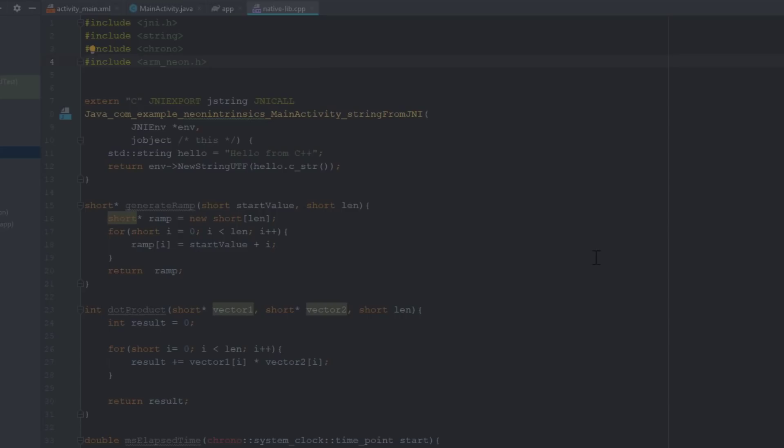By using register vectors, we can reduce the loop iterations so that every time we iterate, we multiply and accumulate multiple vector elements to accumulate the dot product. The number of elements you can work with will depend on the register layout.